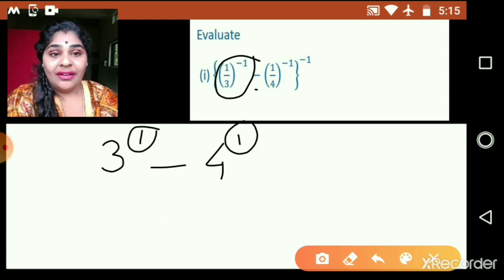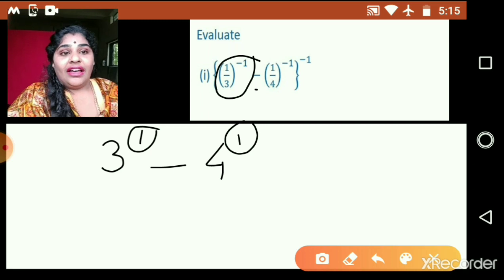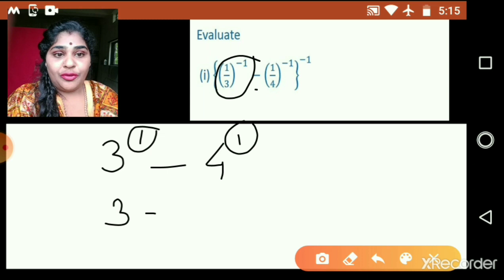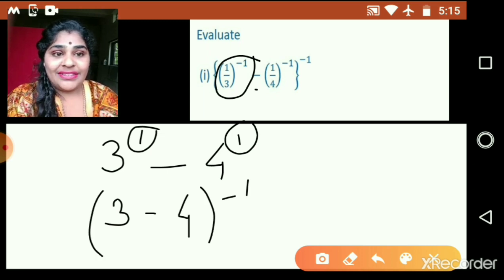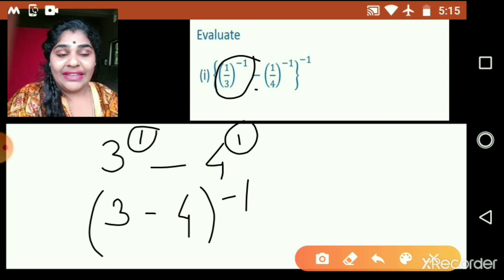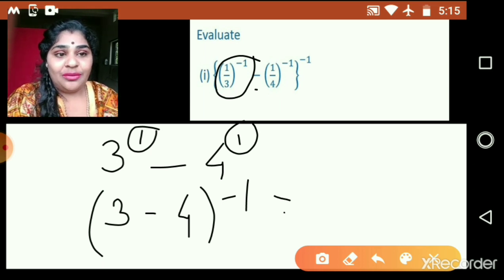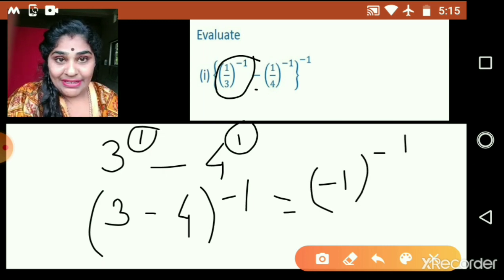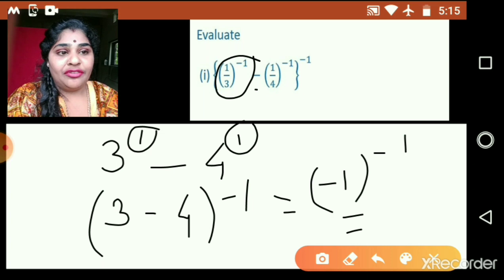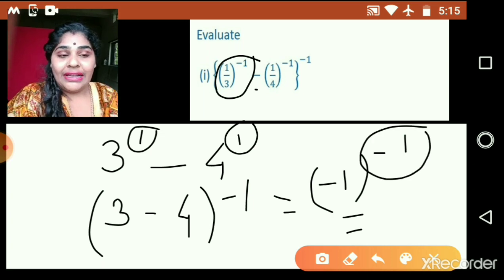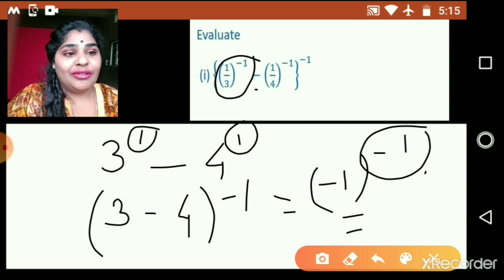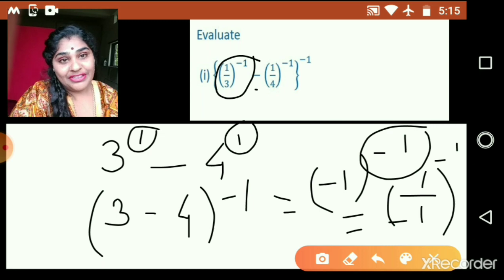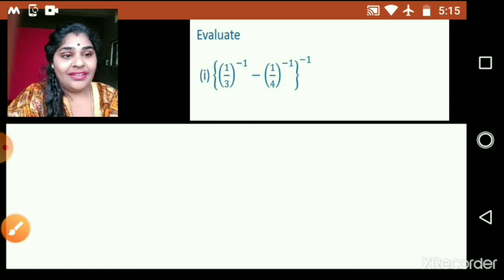Now 3 raised to 1 will be 3, minus 4 raised to 1 will be 4. Don't forget the outer bracket raised to negative 1. So it will be equal to 3 minus 4, which we know is negative 1, raised to minus 1. If I want to make this power positive, I bring it to the denominator: 1 upon minus 1 raised to 1, which equals negative 1.